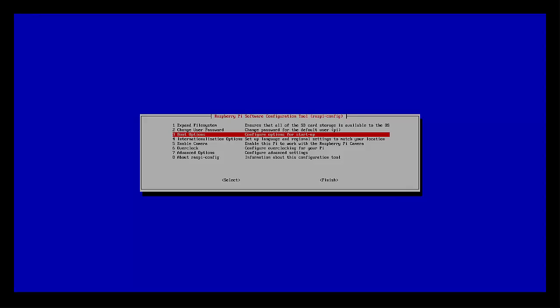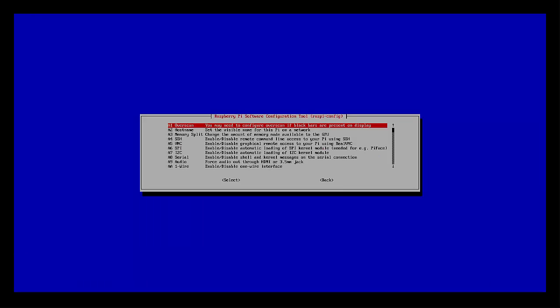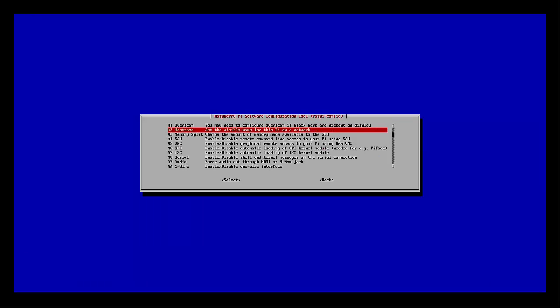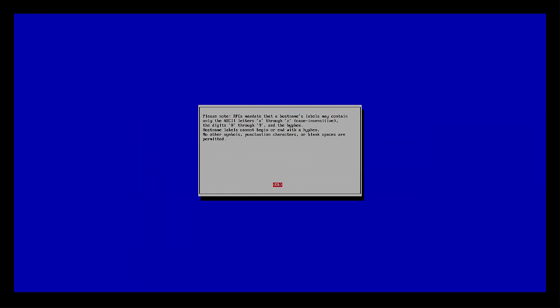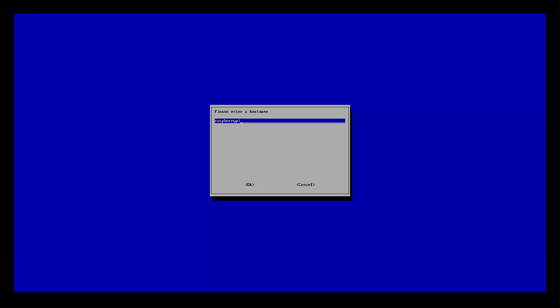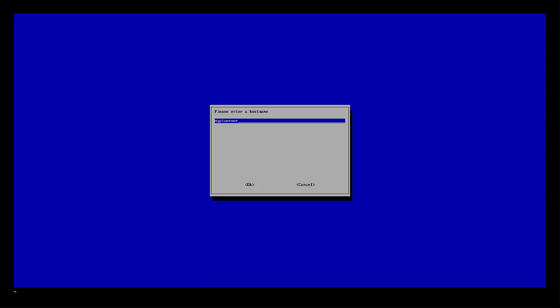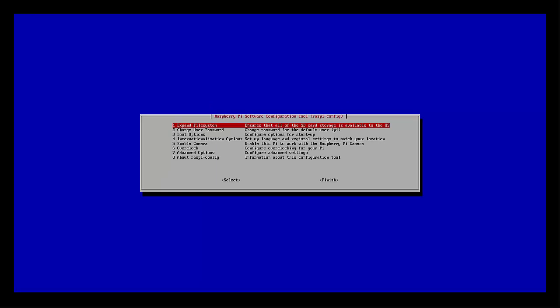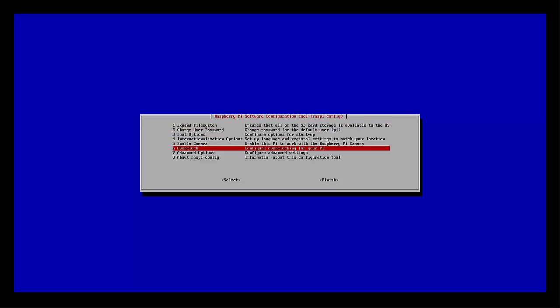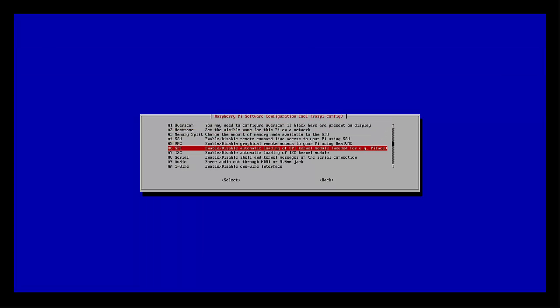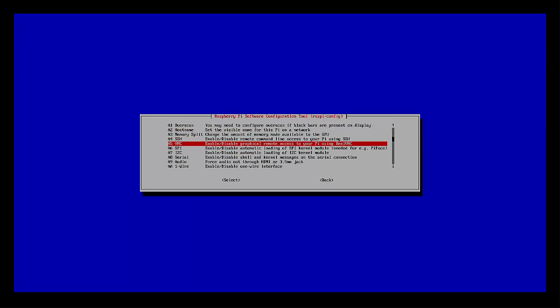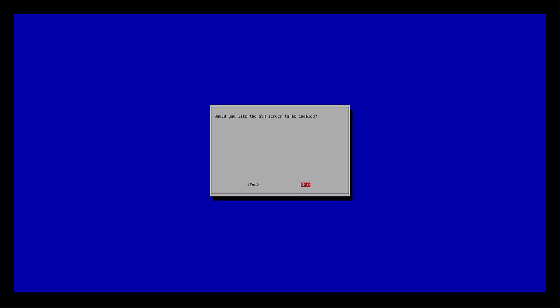We can go ahead and change the hostname. This is going to be how it appears on your Wi-Fi network. I'm just going to go ahead and type my Pi server. You don't have to do this. You can leave it like it is, but just to make sure that it is unique and distinguished, it's a good idea.